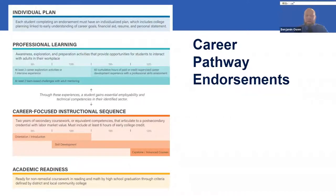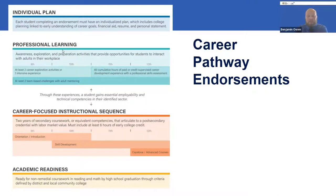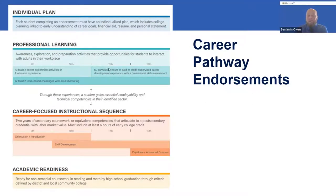This next view outlines those four main areas required in the framework, presented side by side with a great tool to reference because it indicates the timing of when things should occur throughout the student's time in high school. For professional learning, for example, it outlines requirements and shows that in 9th and 10th grade we should be having career exploration activities, and in 11th and 12th grade we should be focusing on the internship or career development experience — giving you a timeline as you're implementing your planning.